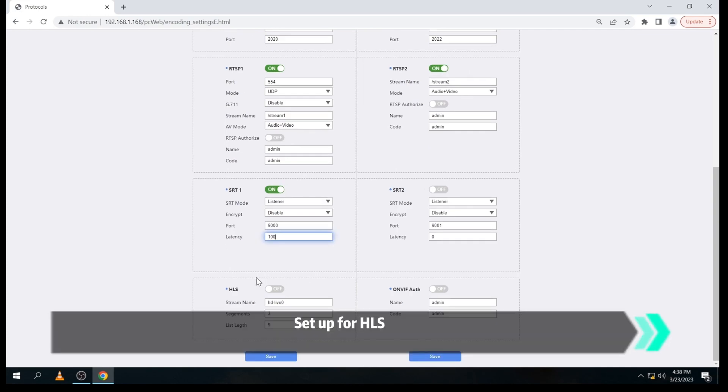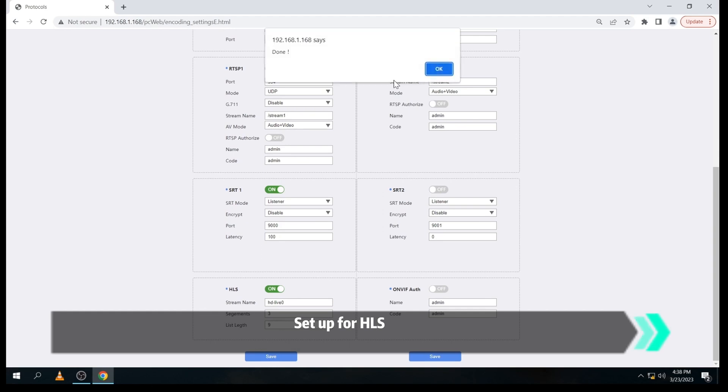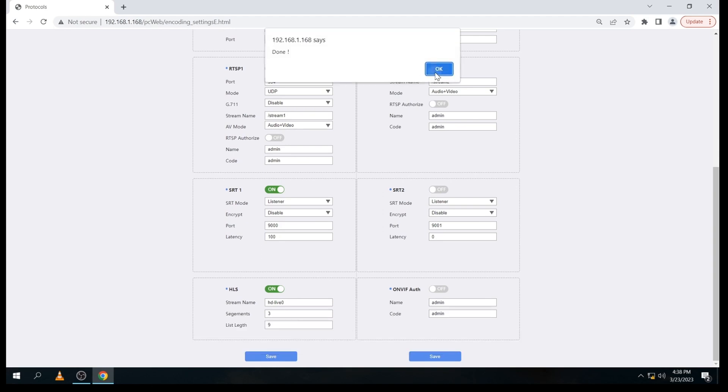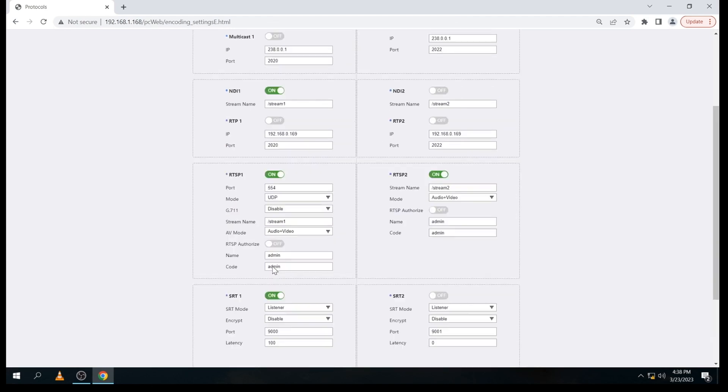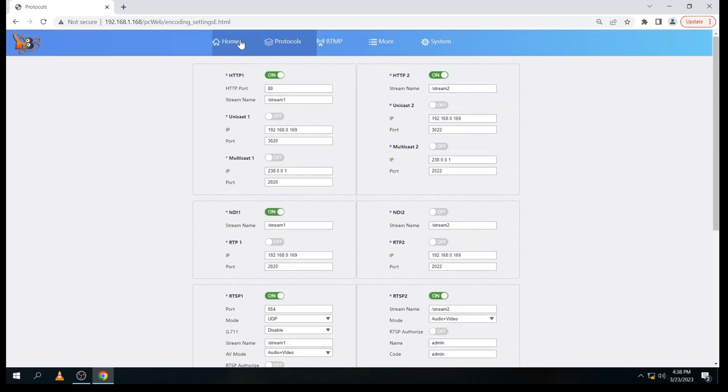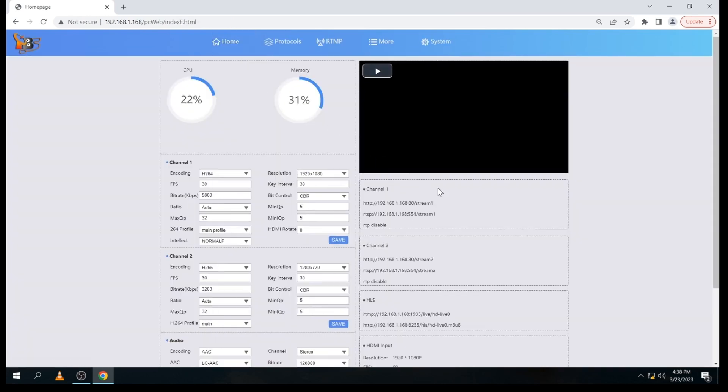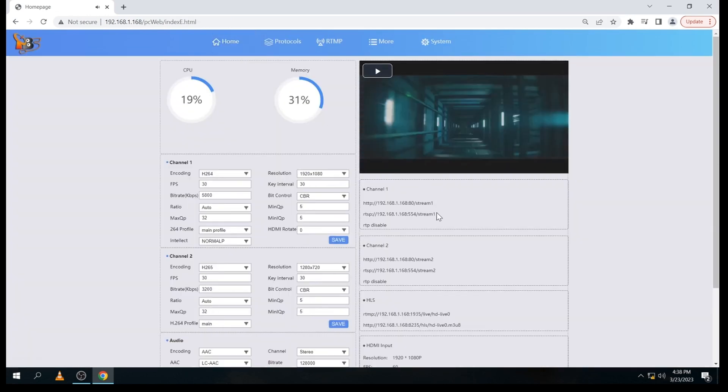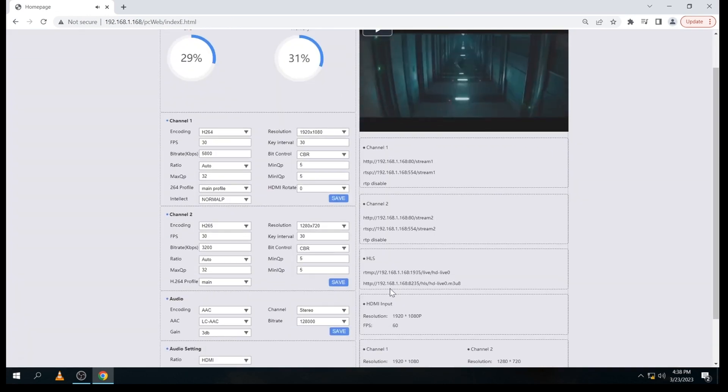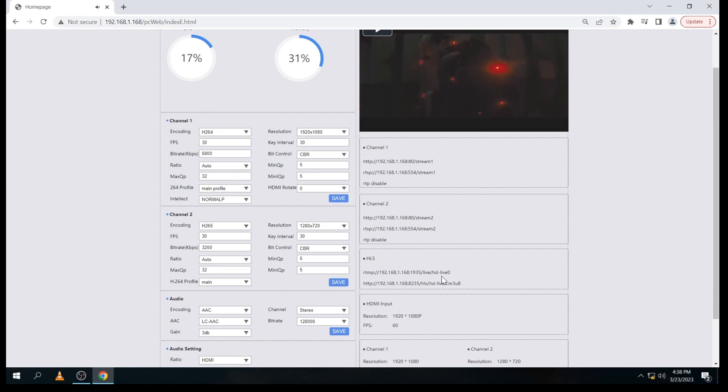At last, let's see how to set up with HLS. Just need to turn on the HLS option and click save. Here, please note, only the main stream supports HLS.